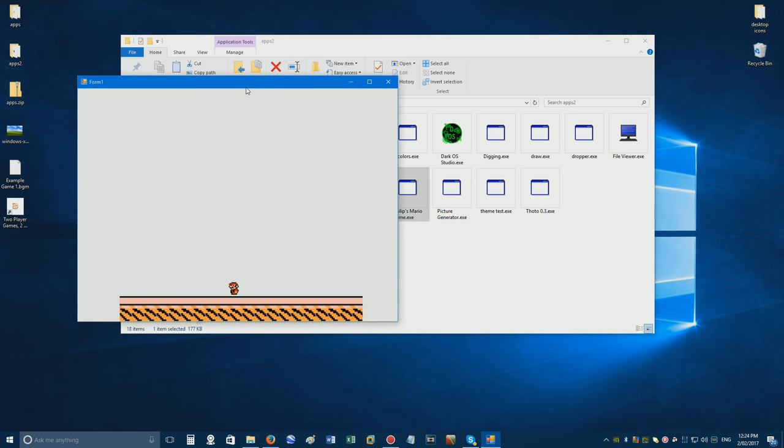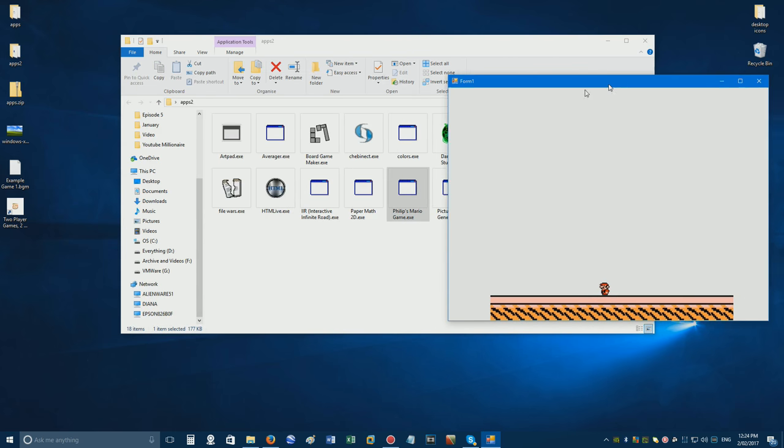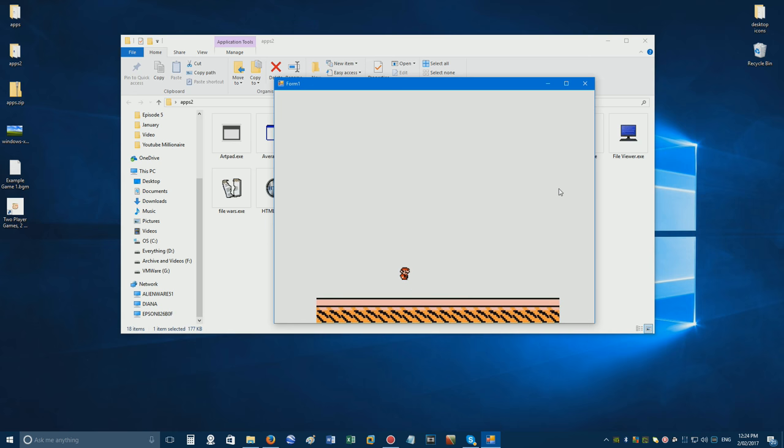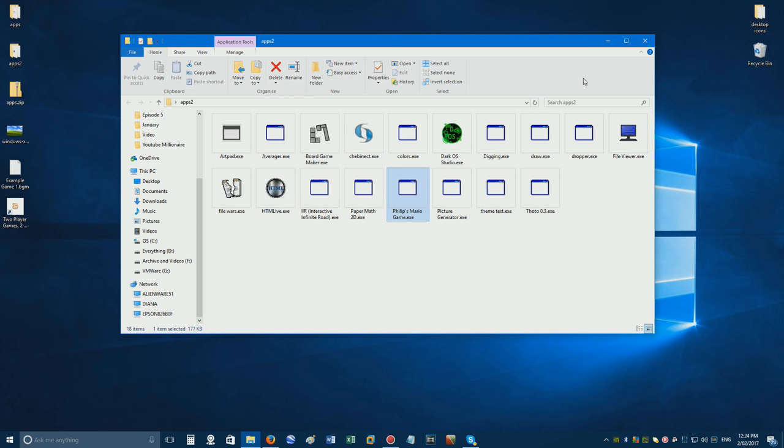Okay, what else do we have? Philips Mario game. This is another lame one. I was trying to make a Mario game. I can't believe how lame this is. Yeah, it doesn't go anywhere. Apart from this, you just go around, walk around, jumping with the arrow keys. And it's the lamest Mario game ever.